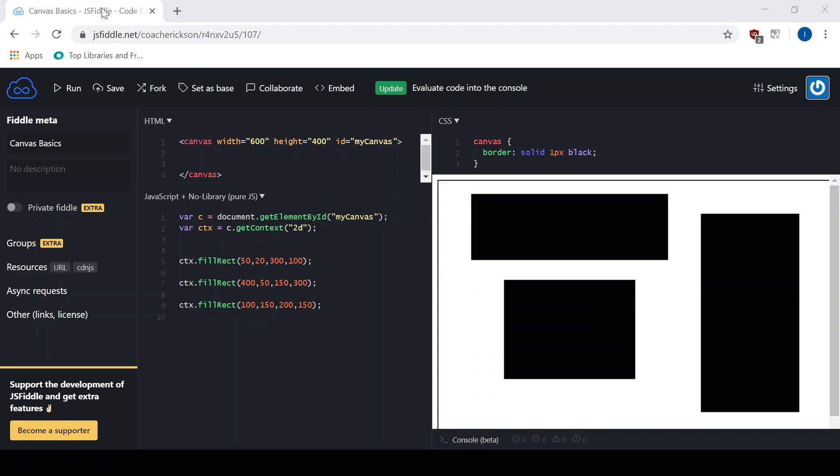Hey guys, welcome to another one of our tutorials using JavaScript and Canvas. In this tutorial we're going to talk about linear gradients. So let's get started. Now you can see we've got three different rectangles up here. If you don't know how to do colors or how to do rectangles, definitely go back and look at some of our previous tutorials and make sure you have that ready to go. And then you can jump in here when you're ready. Let's get going.